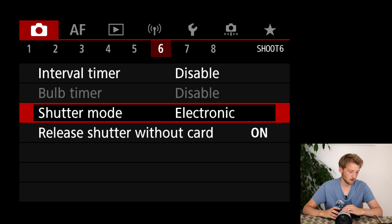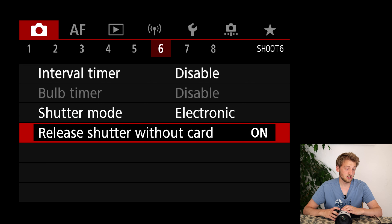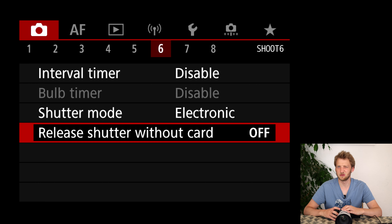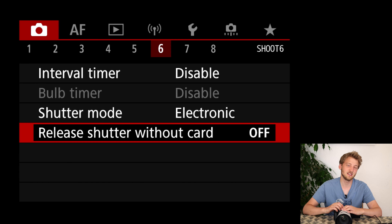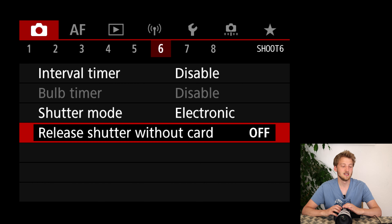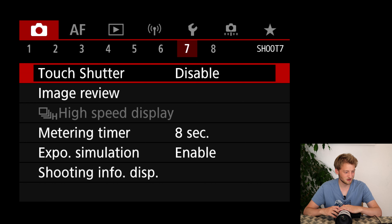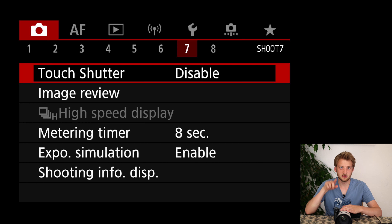Release shutter without card — I highly encourage you to disable this. I hope you never forget to put the memory card in, but in case you do, at least the camera won't take pictures and you'll realize soon there's no card.